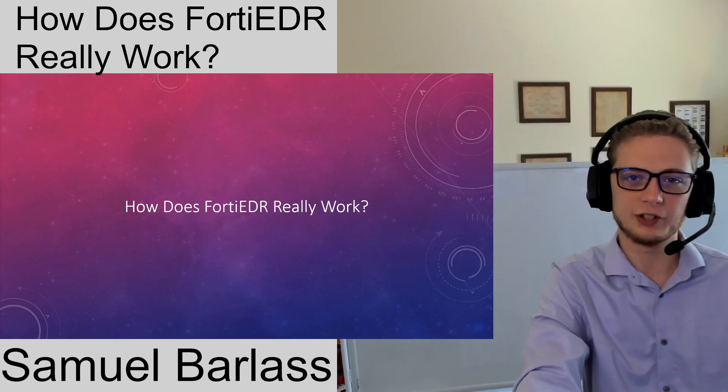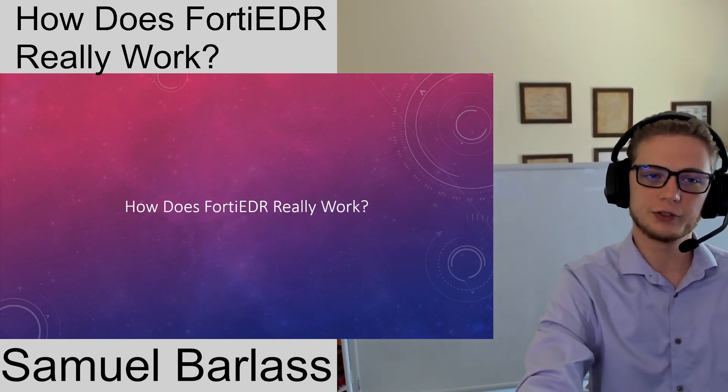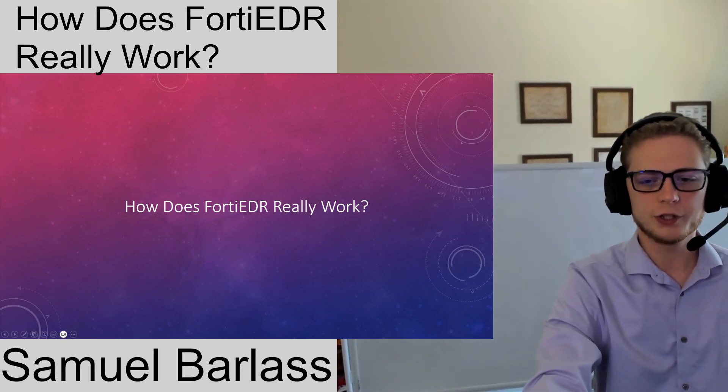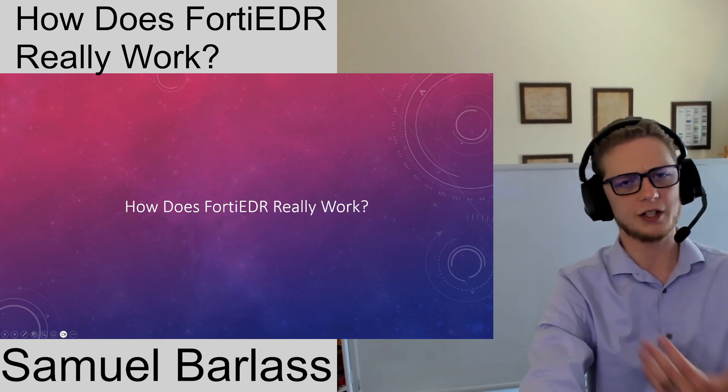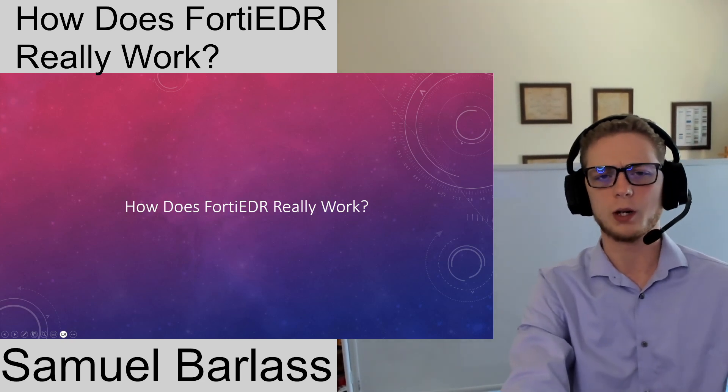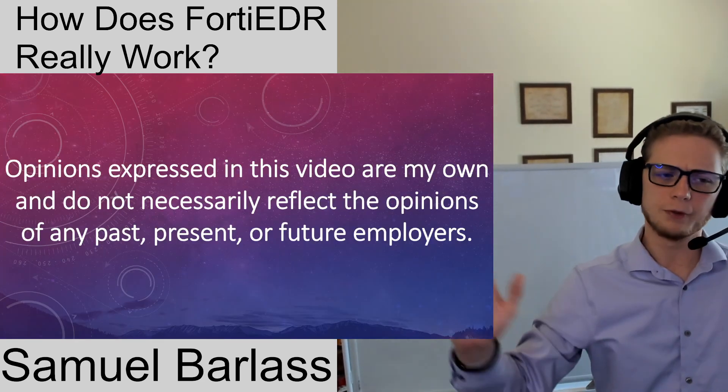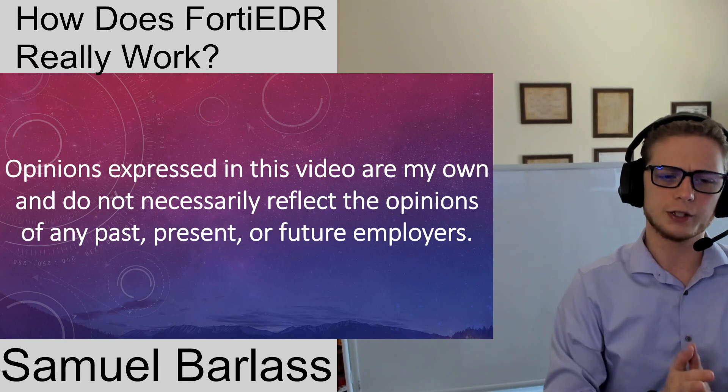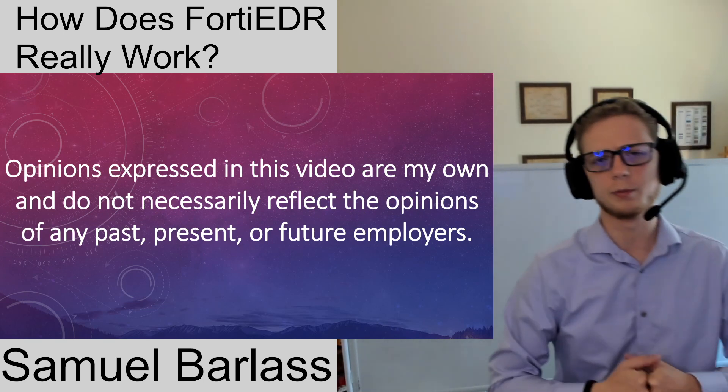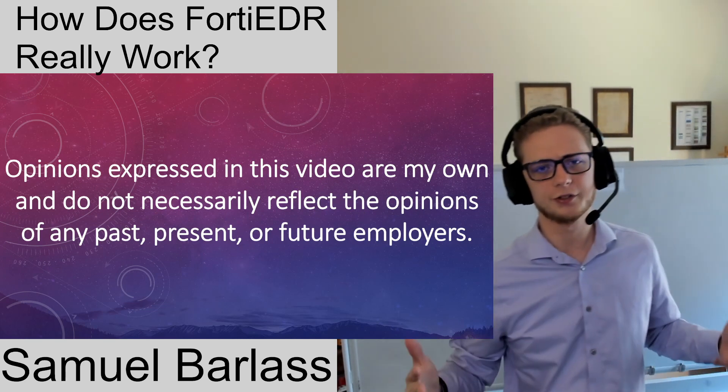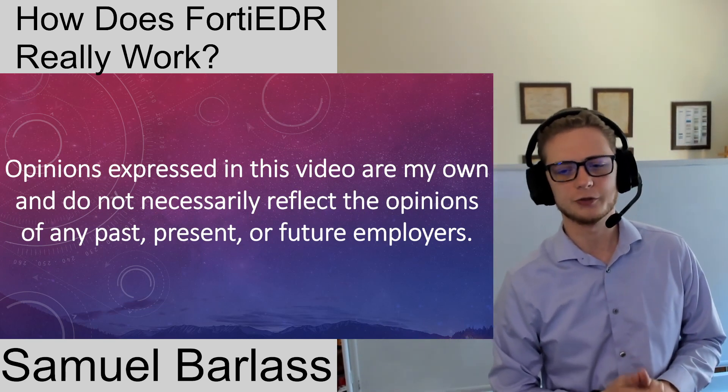Welcome to the channel, my name is Samuel Barlass and here we talk about networking, security, and FortiEDR. Any opinions in this video are my own and do not necessarily reflect the opinions of past, present, or future employers.